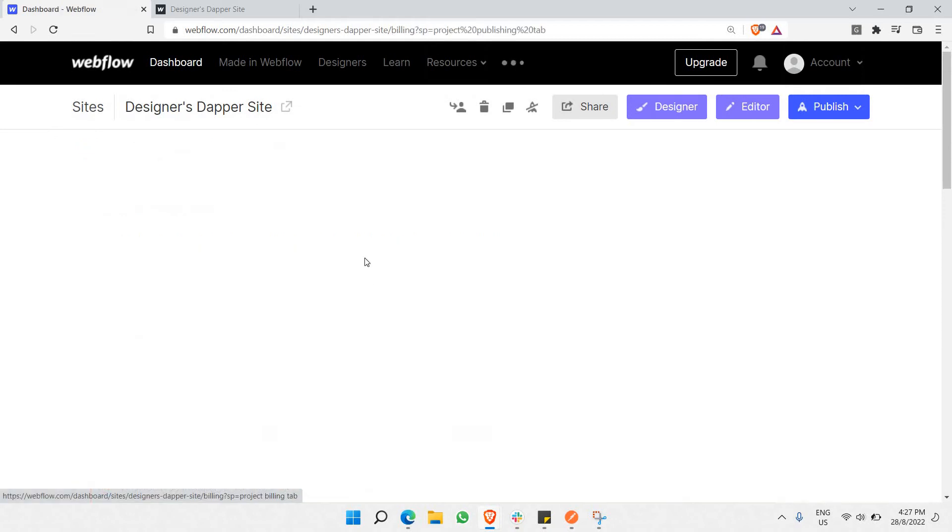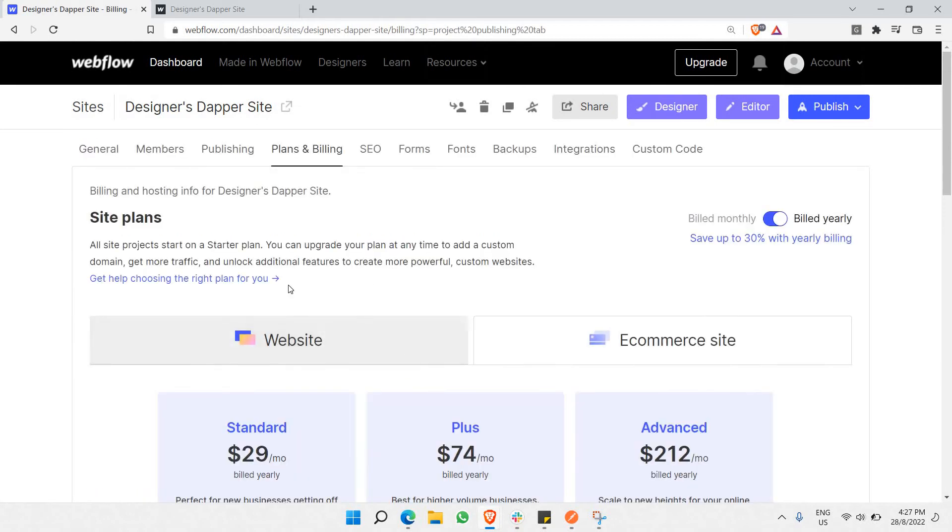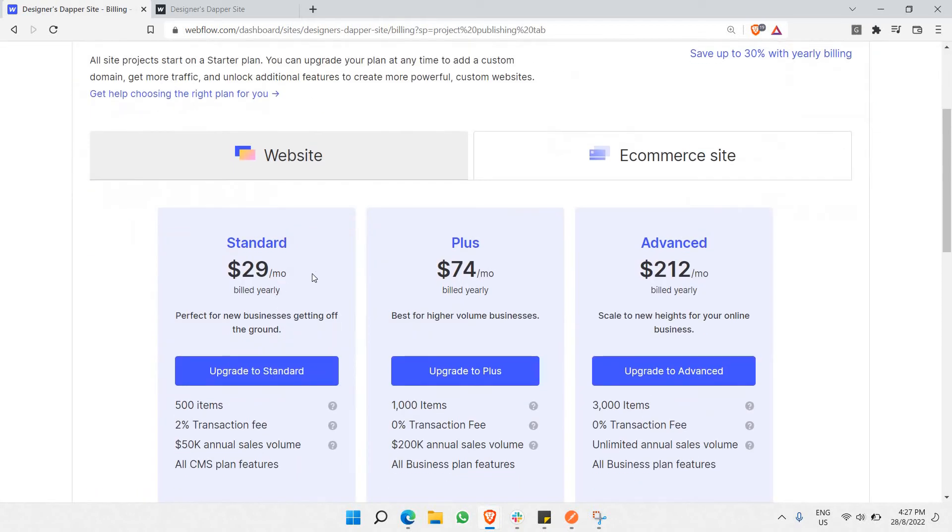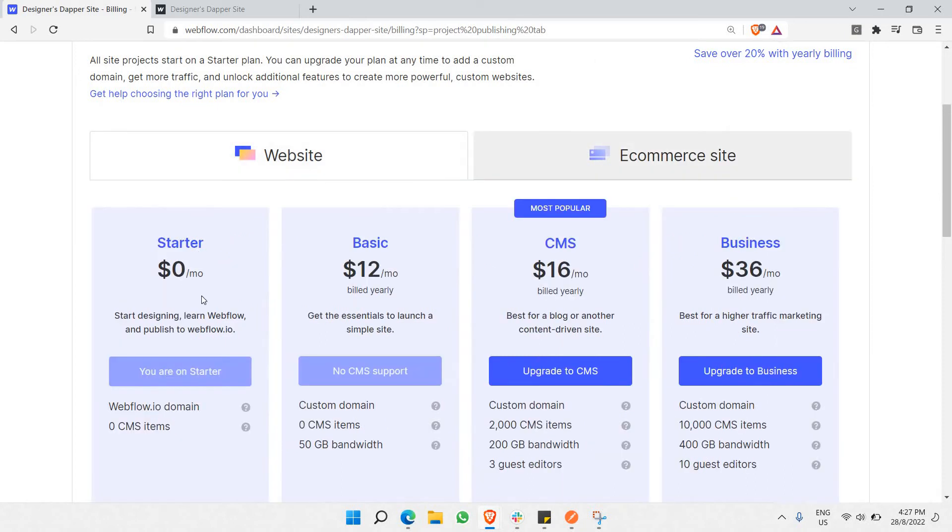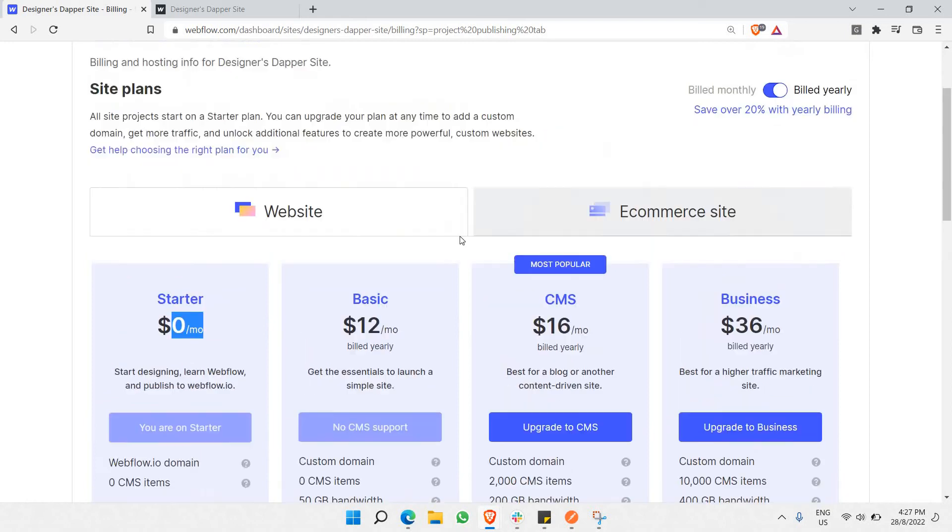This plan is specifically for e-commerce sites. If you're making a normal website, you can use the free webflow.io plan, which is what we're currently on.